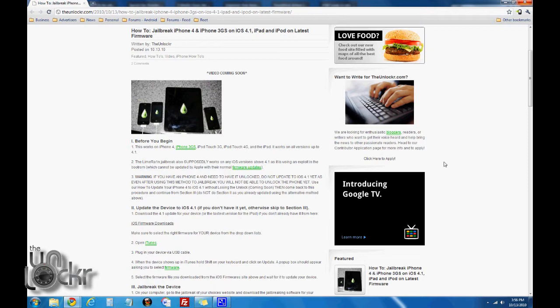Quick warning if you have an iPhone 4: if you want it unlocked, you cannot update to iOS 4.1 the normal way through iTunes just yet. There is no unlock for 4.1 at the time of writing this. So what you would need to do is update your phone a certain way to 4.1 without updating certain parts like the bootloader.